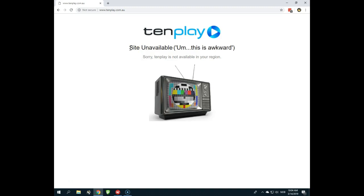But the truth is that it's very hard to unblock Tenplay because all VPN providers that will give you an Australian IP address are blocked by Tenplay. But there is one that's working.